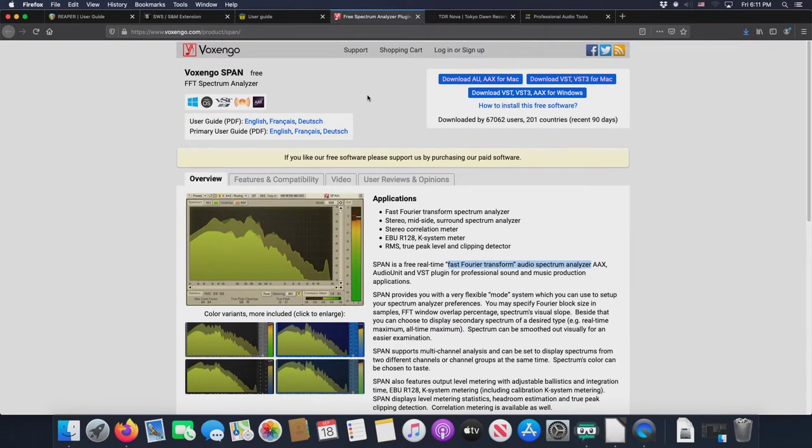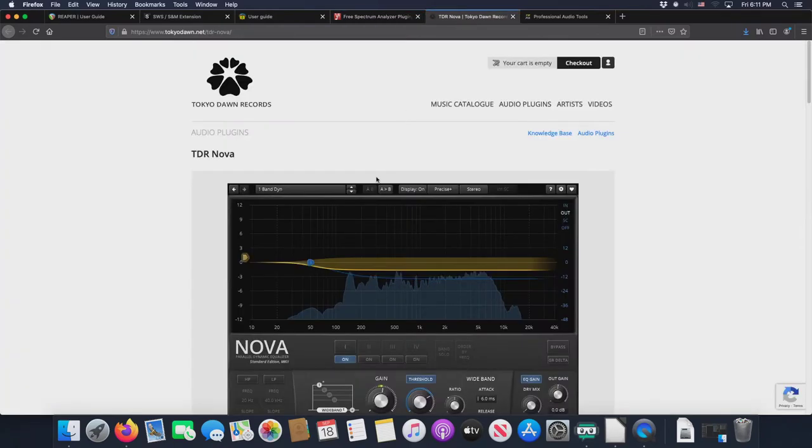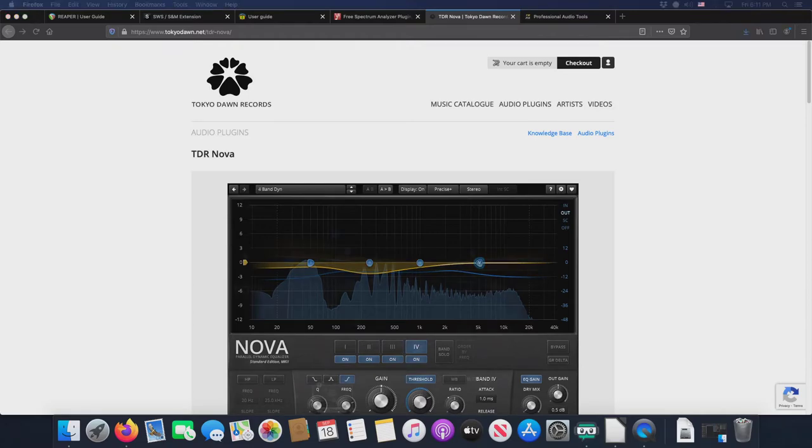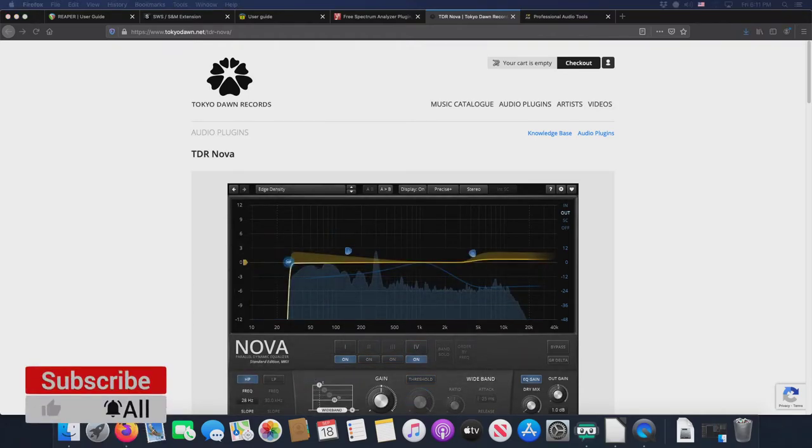And now with that, let's go to the TDR Nova or the Tokyo Dawn Records EQ, the Nova EQ. Now, what exactly are we doing here? Well, to be honest, I love Reaper.